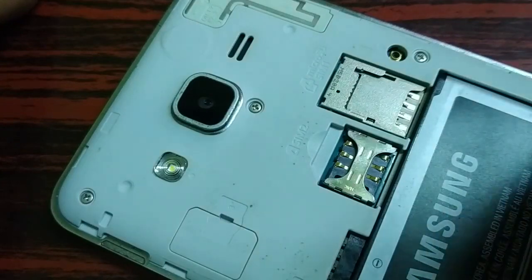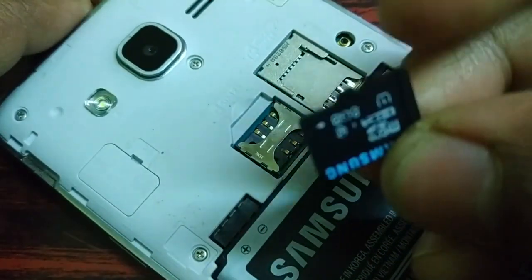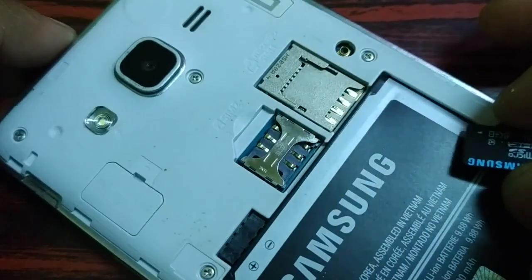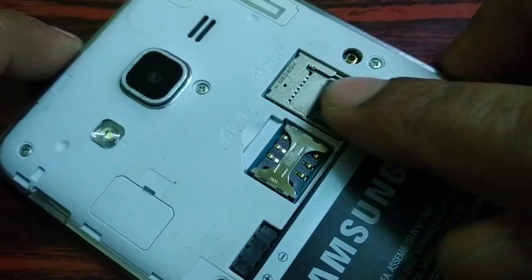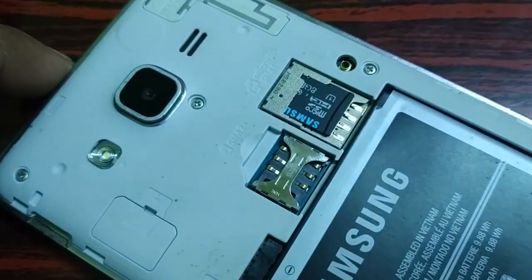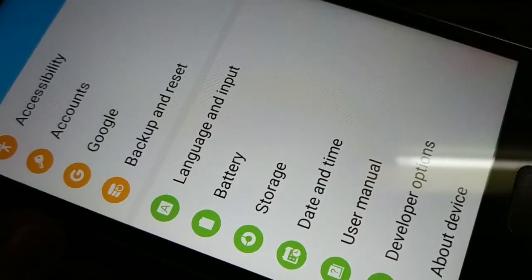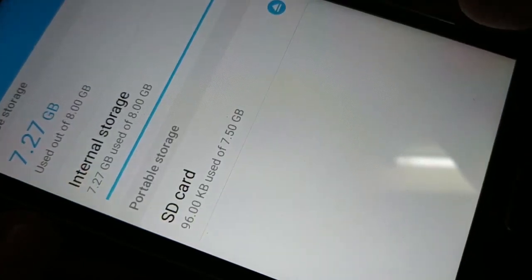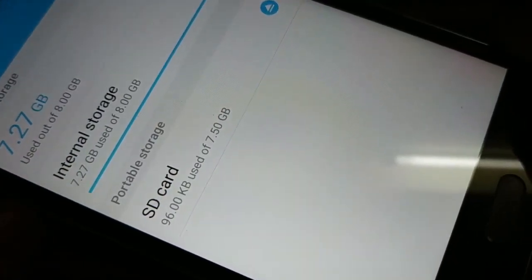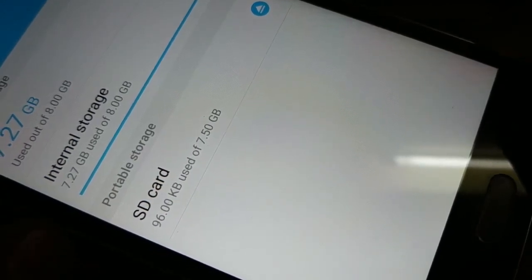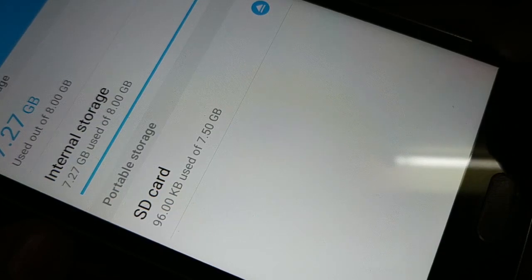The fourth step is to get the SD card out of the phone where it was not working and try it in another phone. See if it is working in another phone — insert it properly, go to Settings and Storage. You can see the SD card is working: 96 KB used out of 7.50 GB. So it is working on another phone. This was the fourth step you can try.